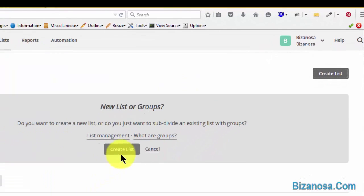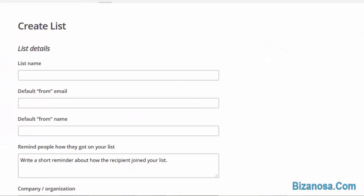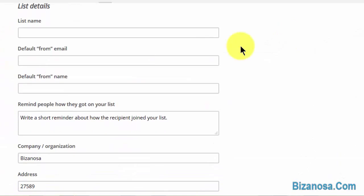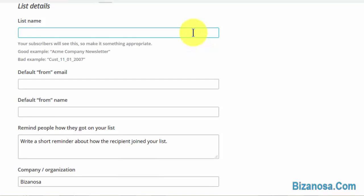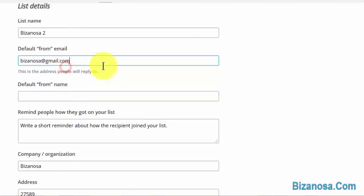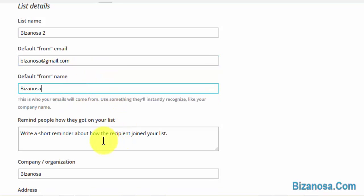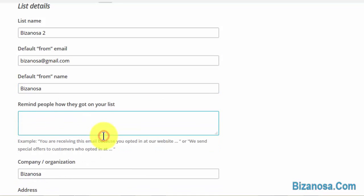So I create a list. As you remember, you have to give the list a name, then set the default email. This is mandatory, and you also need to remind people how they joined the list.